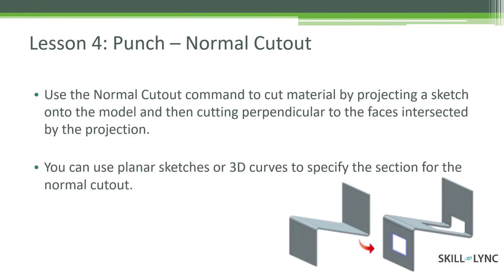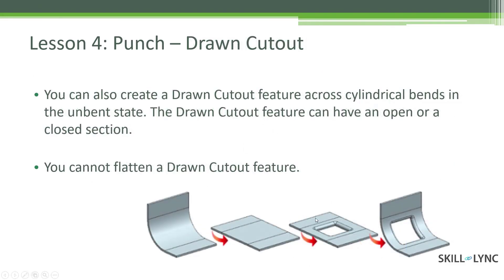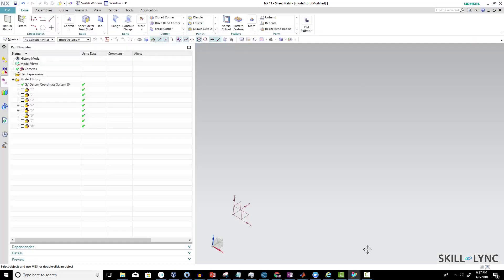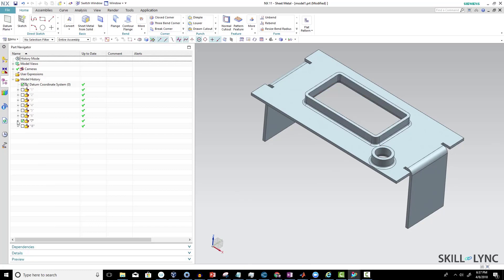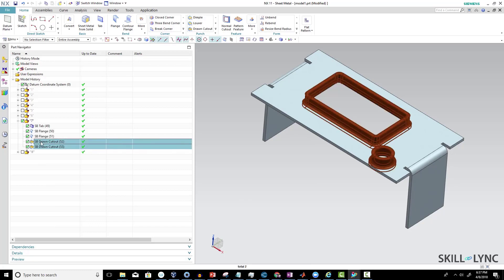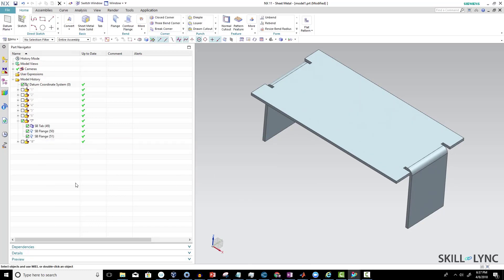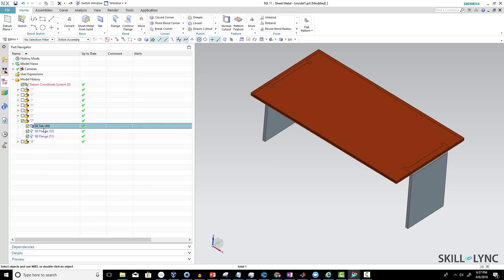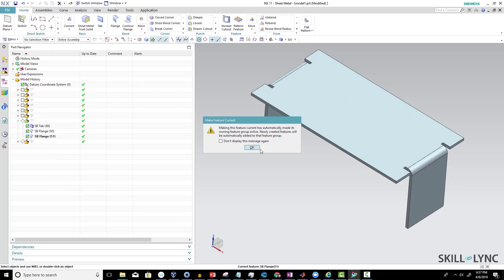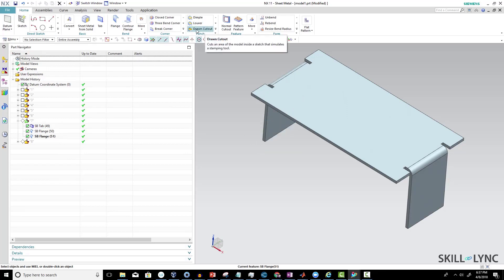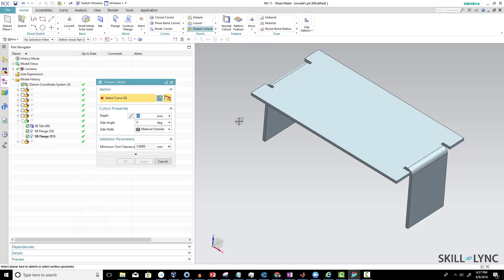Let's look at the drawn cutout example in NX. I've created these two features — a tab and some flanges. Now we need to create a drawn cutout, so make the current feature the drawn cutout command. It cuts the area wherever the sketch or boundary is available. What it needs is just the cross section — the cut cross section.